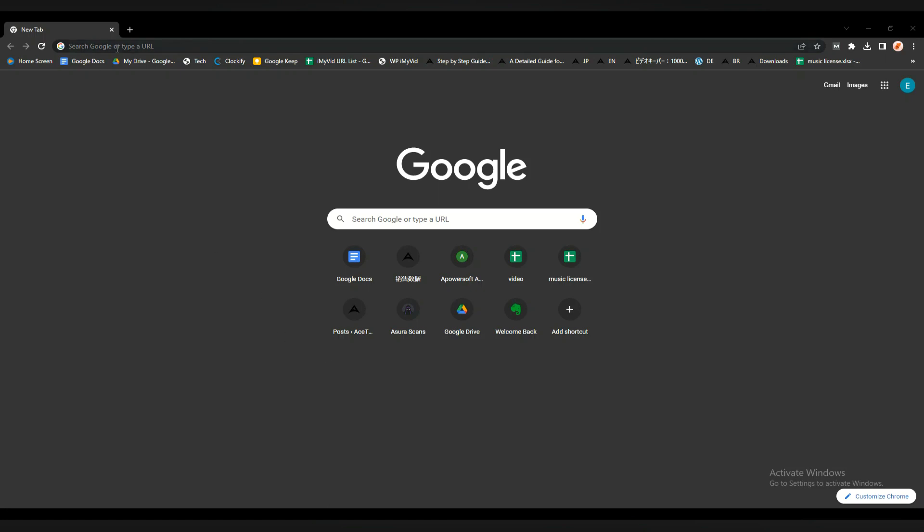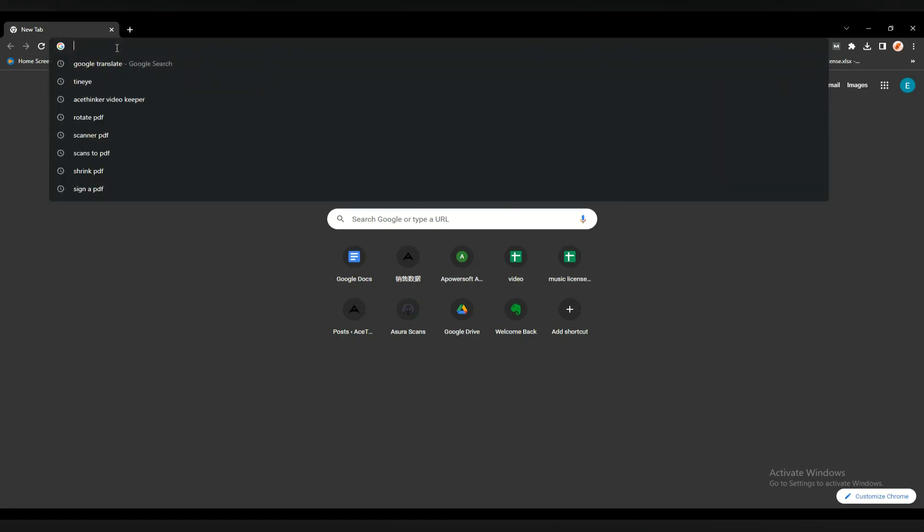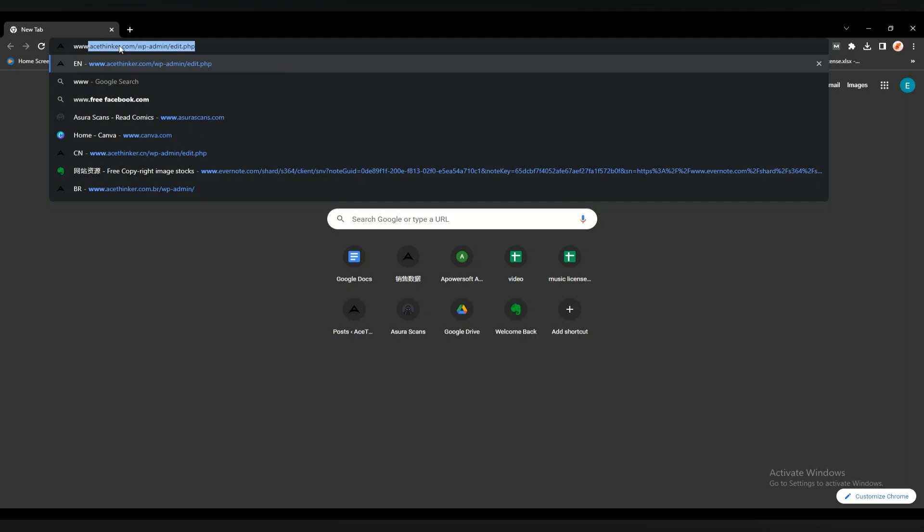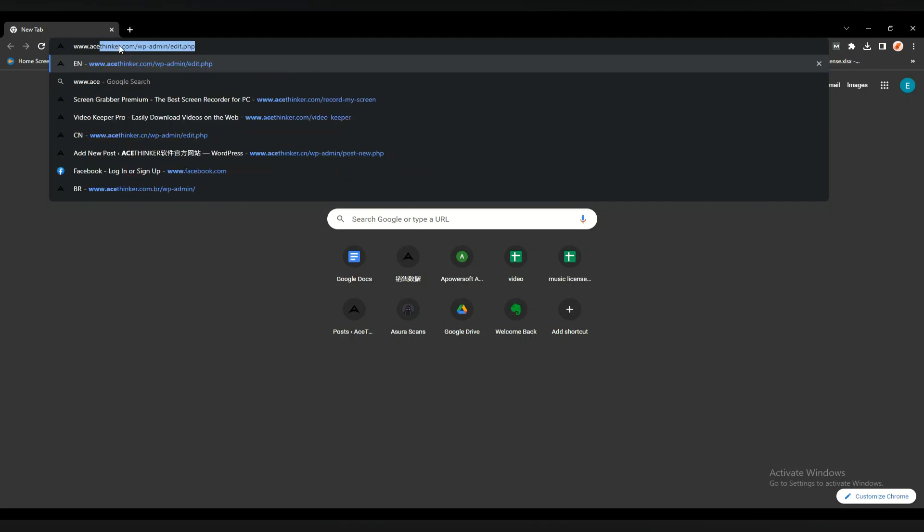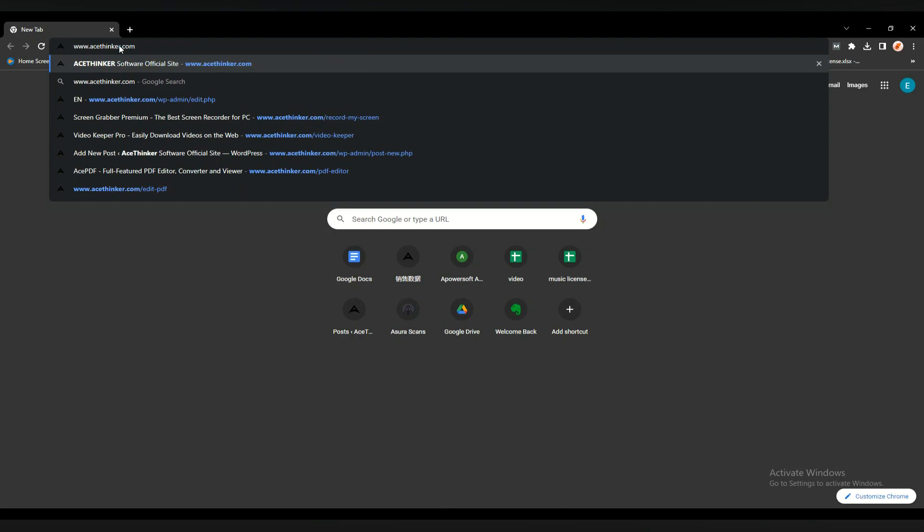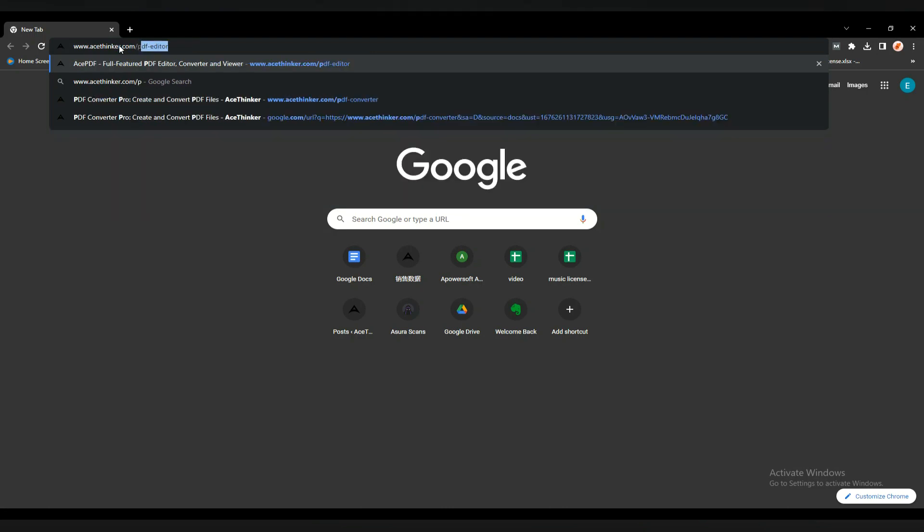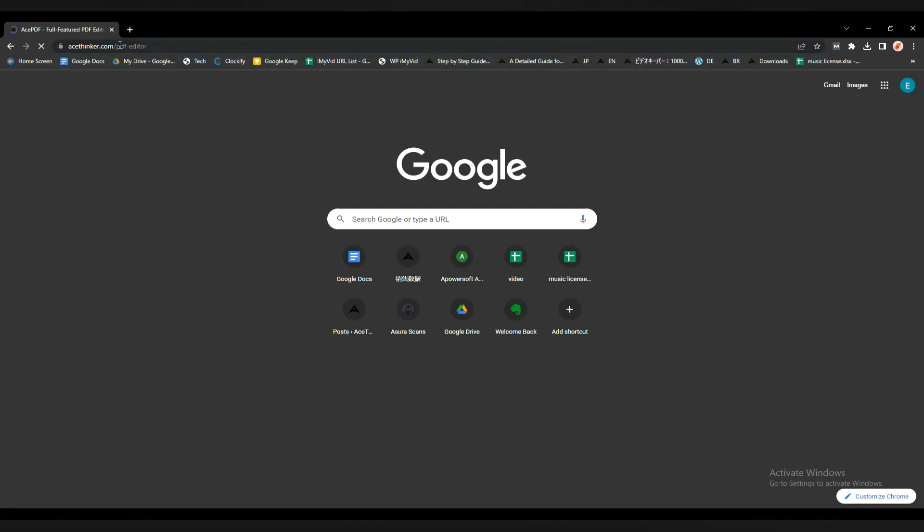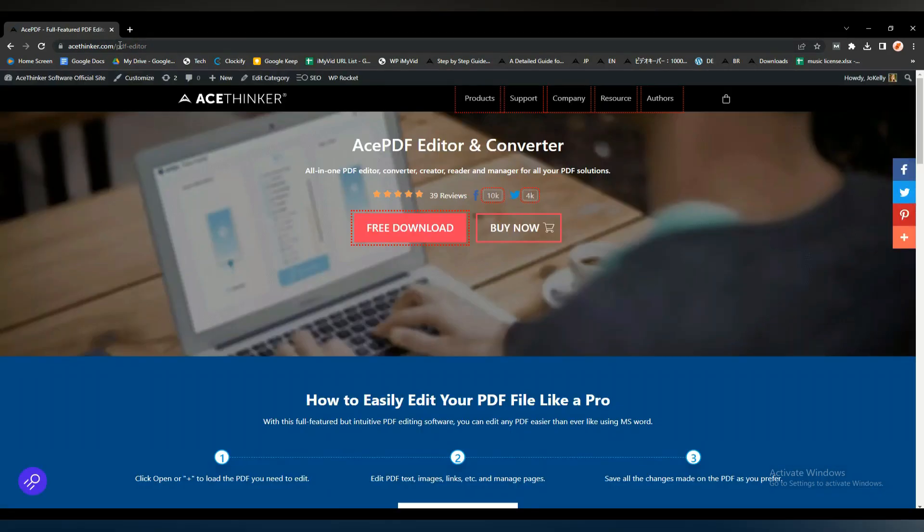First, go to Google and search for www.acetinker.com/pdfeditor. But when you already purchased a software license, you can just click the link provided on your confirmation email for the download page.